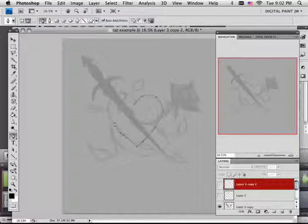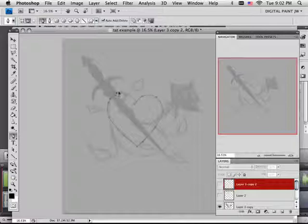I click and drag to make this curve. There we go.